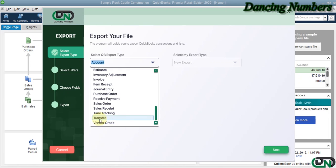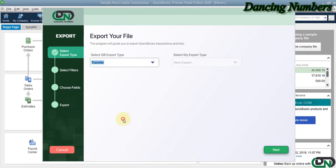Today we are going to try exporting the transfer or the transfer funds which are saved in QuickBooks and click Next.